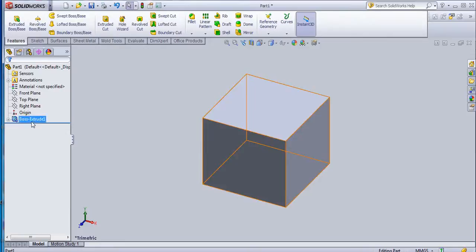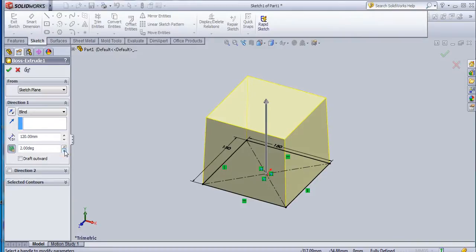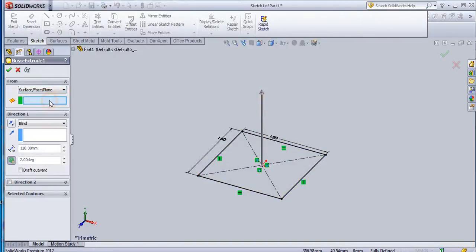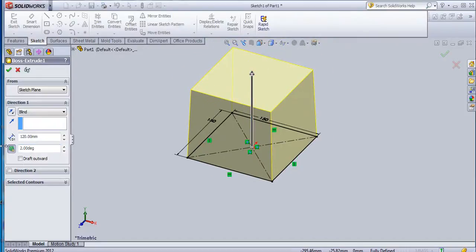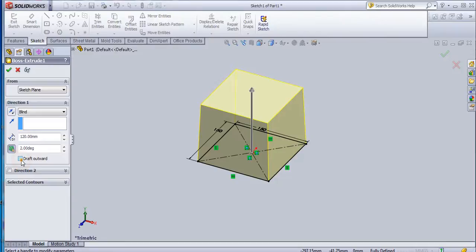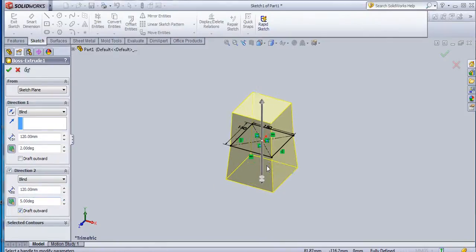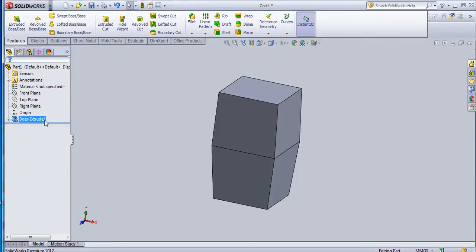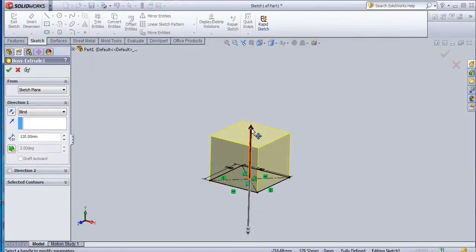So again, you can add a draft within this command also. Just check the draft on/off and then you can provide an angle. But here only this sketch acts as a neutral plane. So if you want to create a draft outward, you can select from this option - draft outward or draft inward. But basically we are not using this draft inside this command; we use only the draft that is outward.